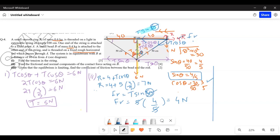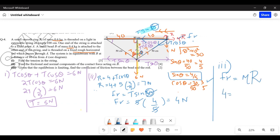Part three: given that the equilibrium is limiting, friction equals μR. So 4 = μ × 7, giving μ = 4/7, which is the correct answer for the coefficient of friction.